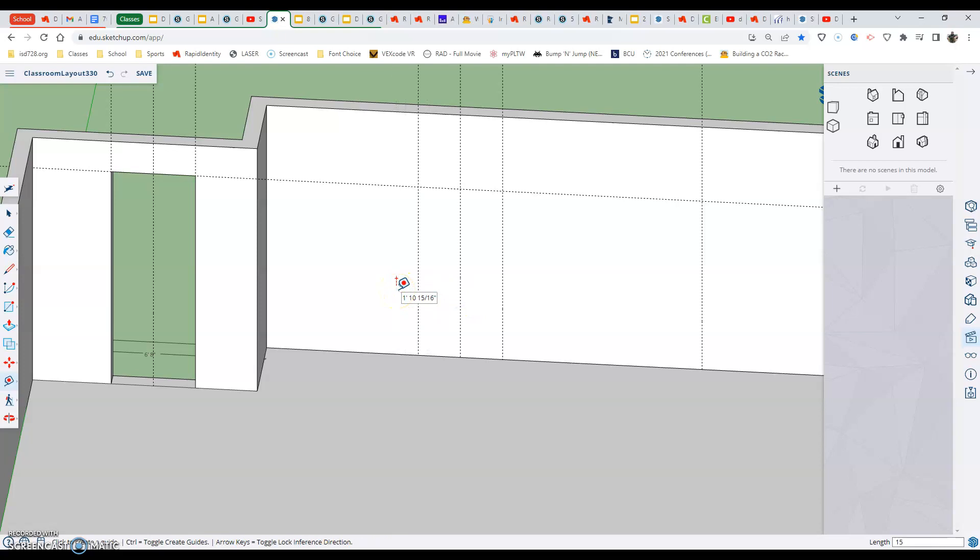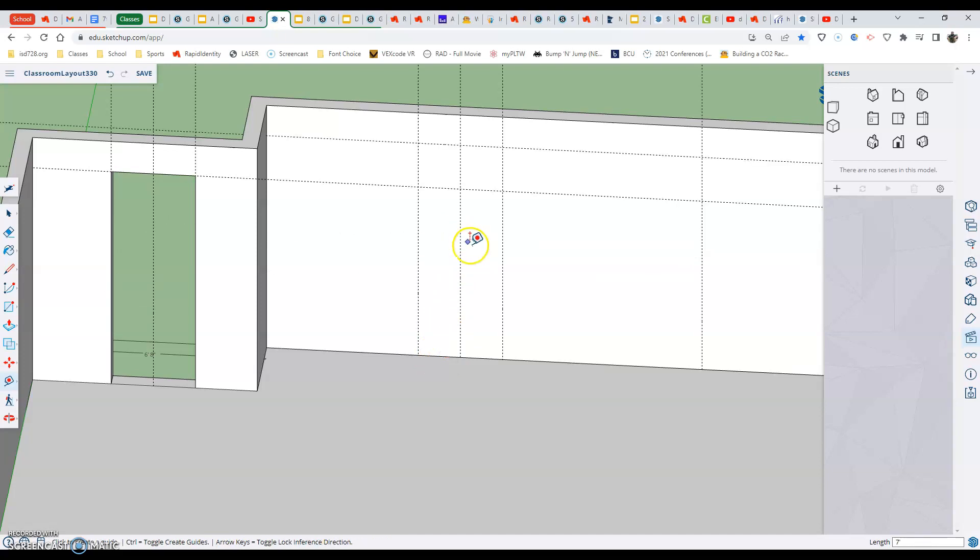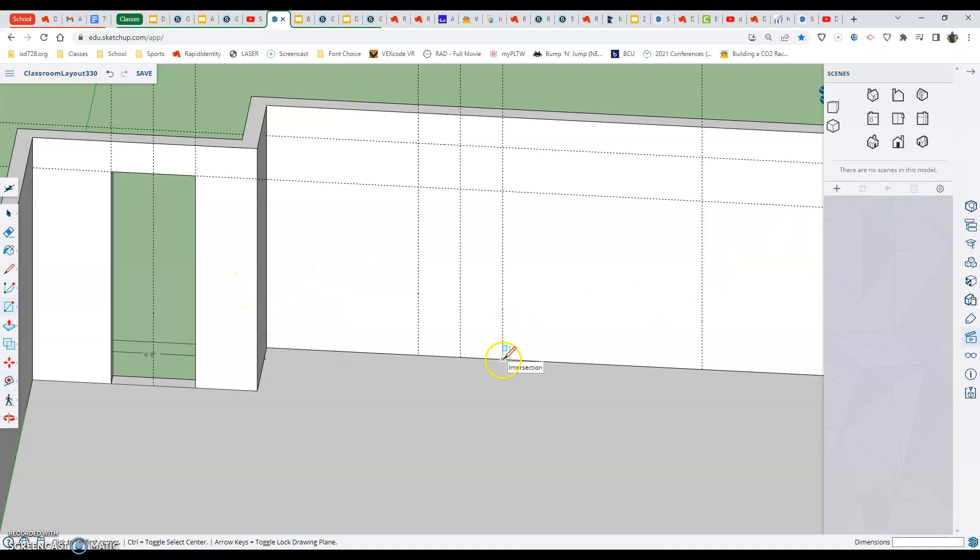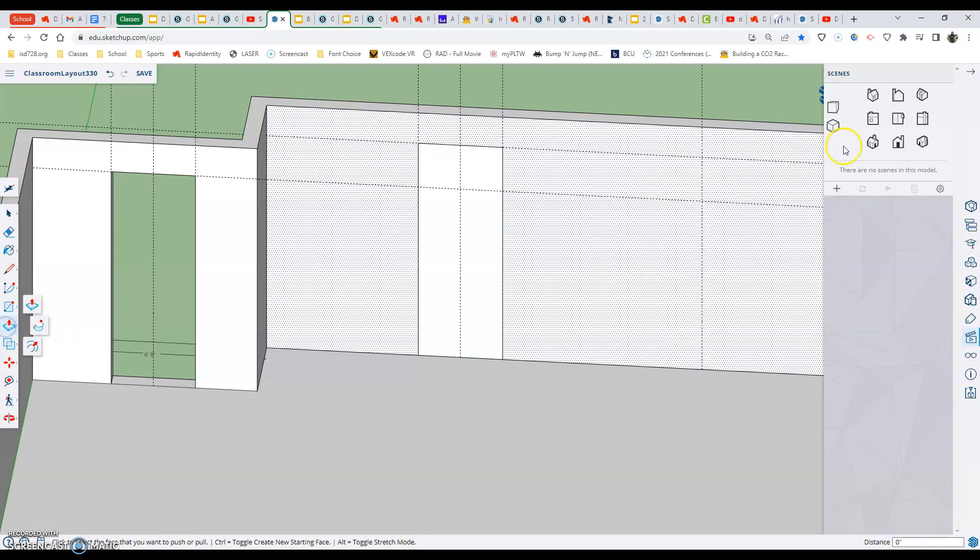And then once again, the bottom edge sliding up into my piece, seven feet. Now that I have those lines, the next thing I want to do is go to my rectangle tool and I want to set on the intersection, across to the opposite intersection, and create my rectangle.